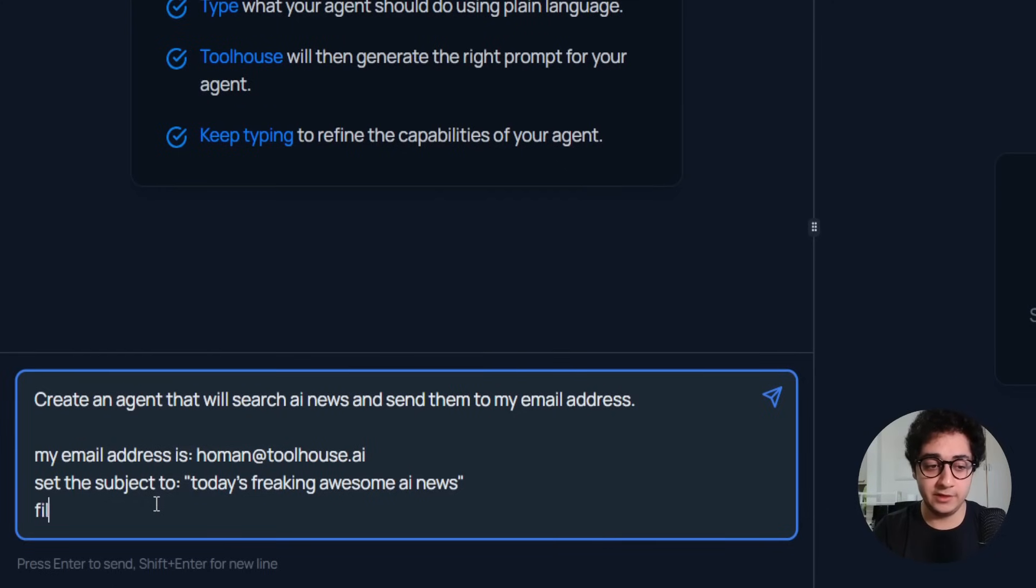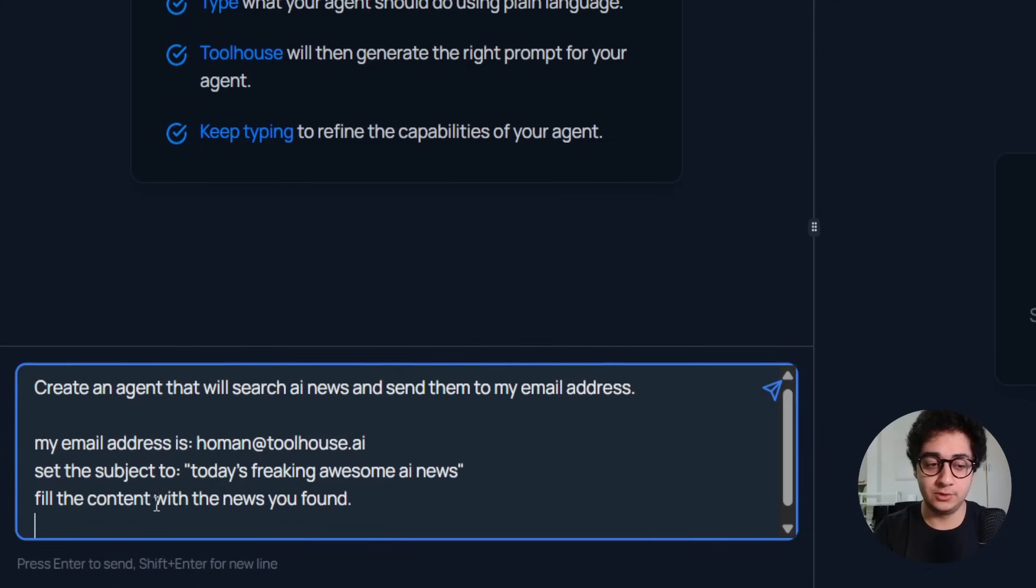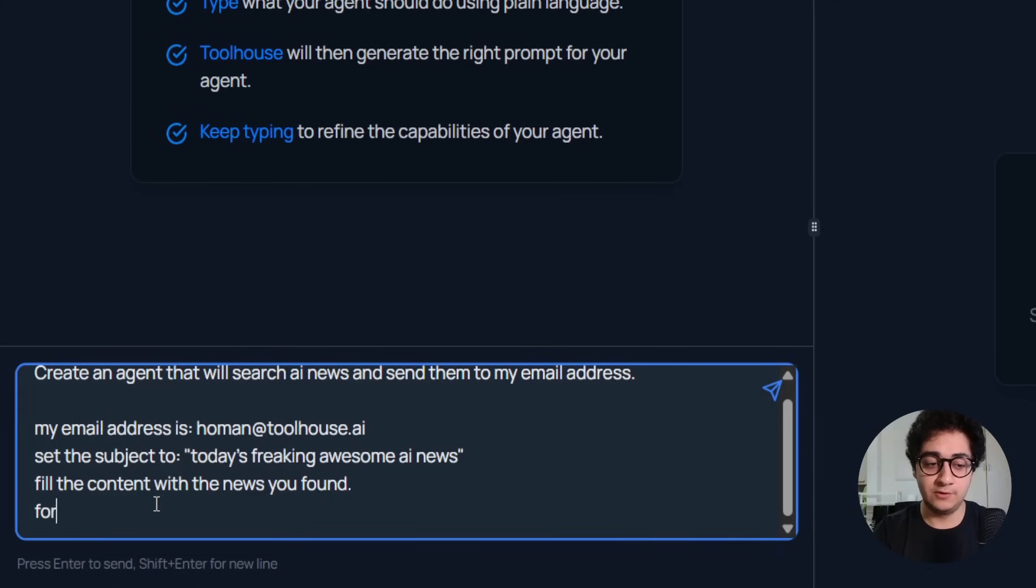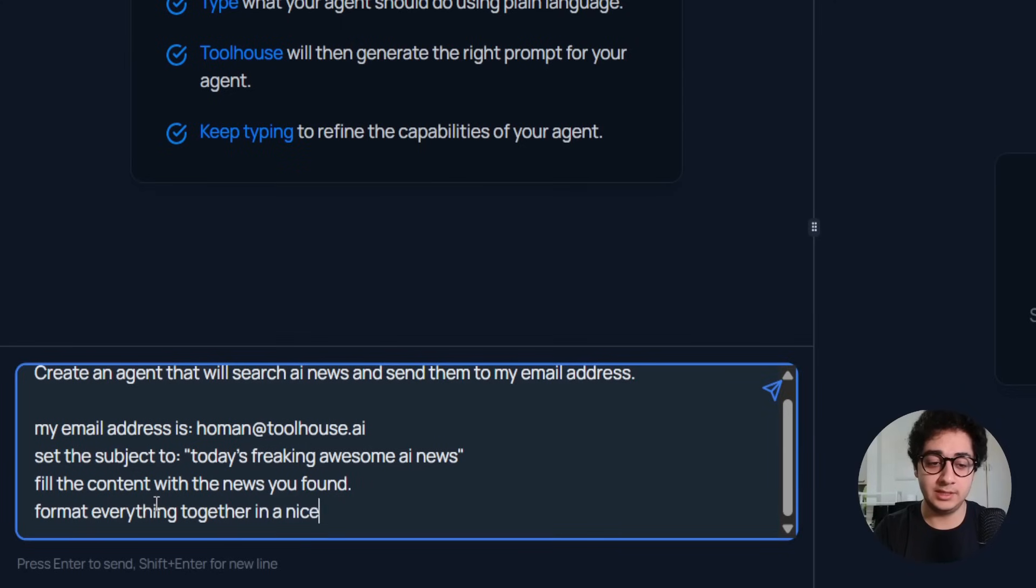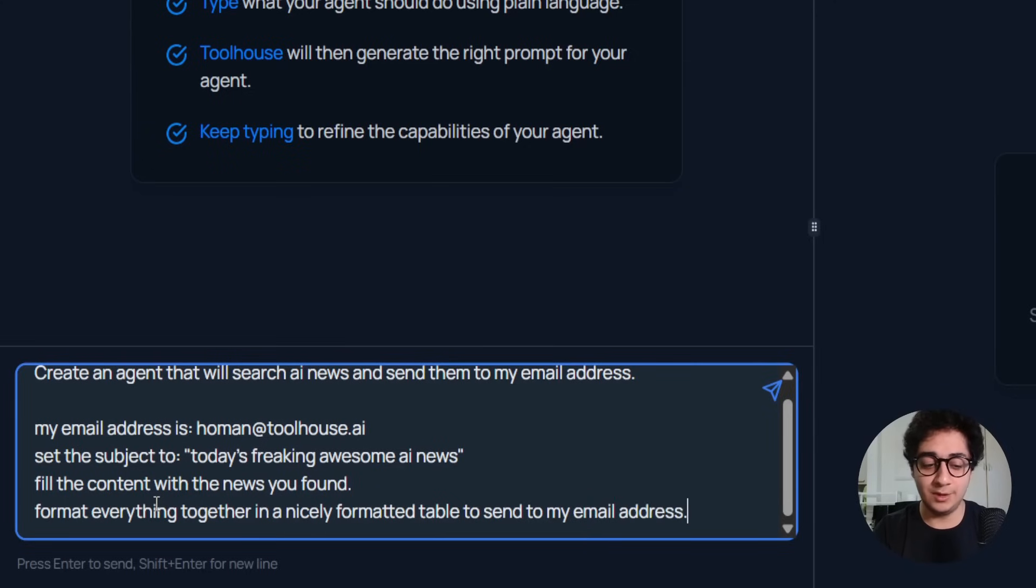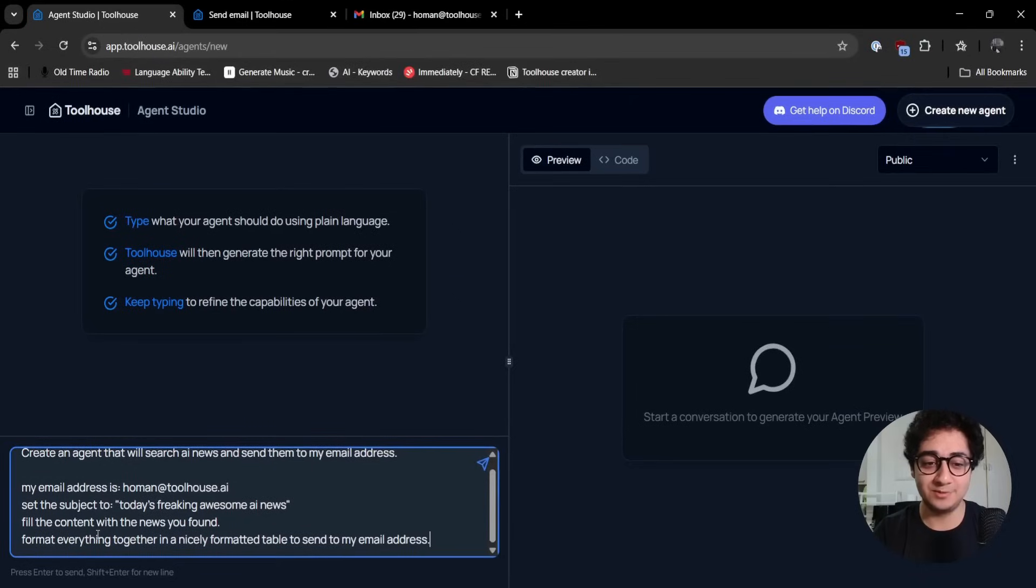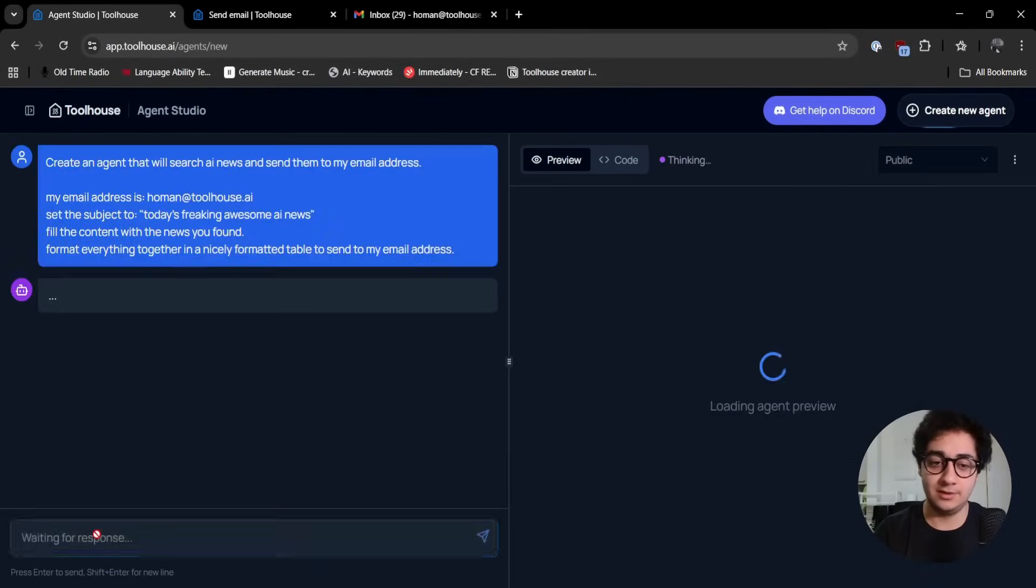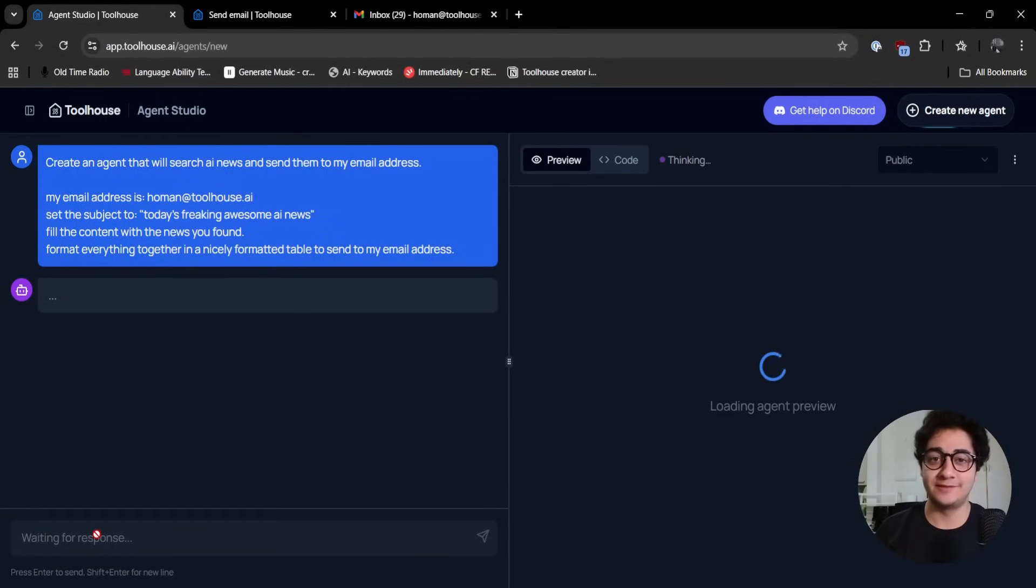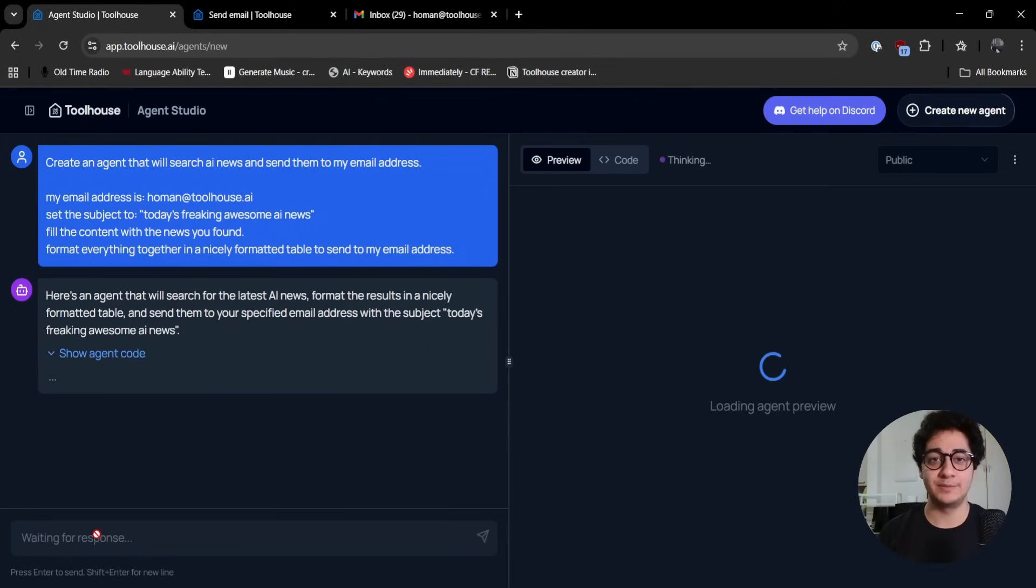Fill the content with the news you found. Format everything together in a nicely formatted table to send to my email address. I'm using natural language, a very simple prompt, nothing too specific. As soon as I hit enter, which I did right now, the agent will come to life. ToolHouse will take care of the business.